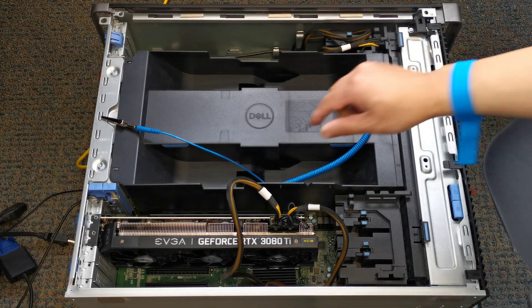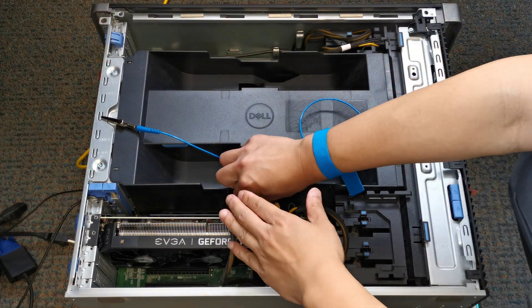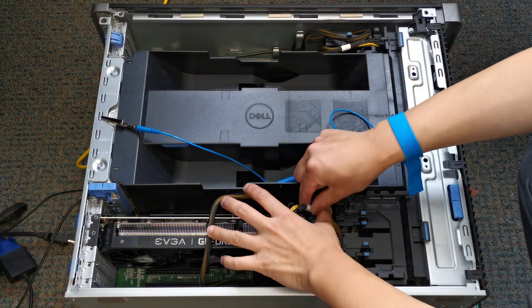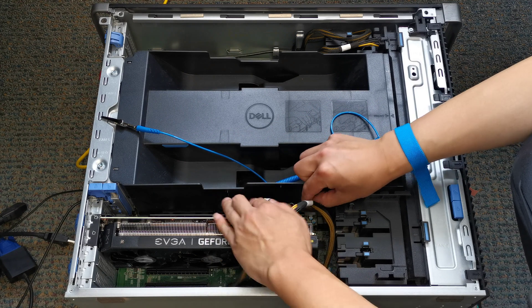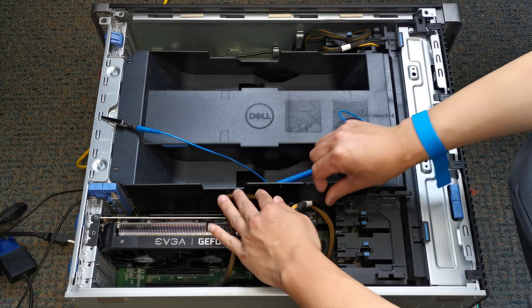Reorganize the wiring. Make them fit in the chassis.